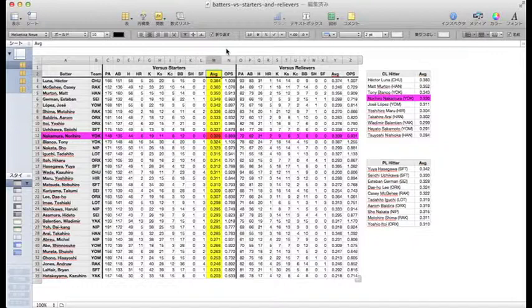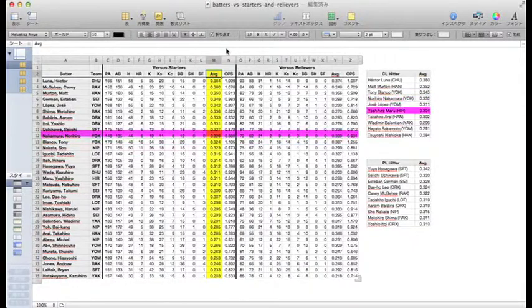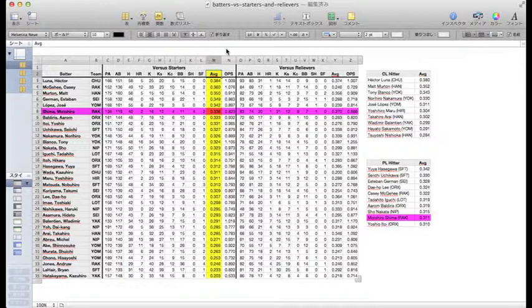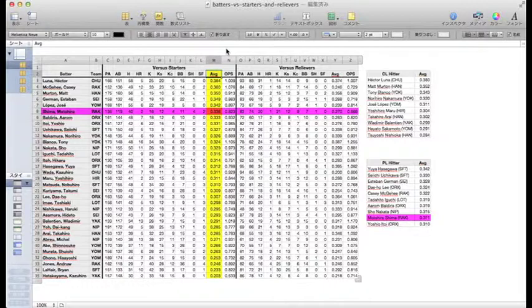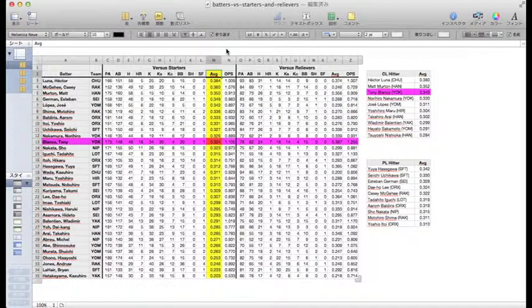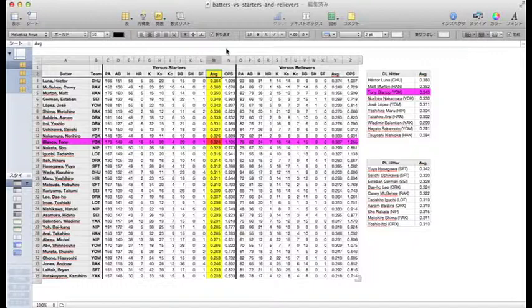The first Japanese player to rank against starters is Rakuten's Motohiro Shima, hitting .336 against starters, to rank in at 6th place. But where is Tony Blanco on this list? Why, he's down below Nori, ranked in 11th place, only, if you can say only, hitting .324 against starters, almost 20 points below his season average of .343.